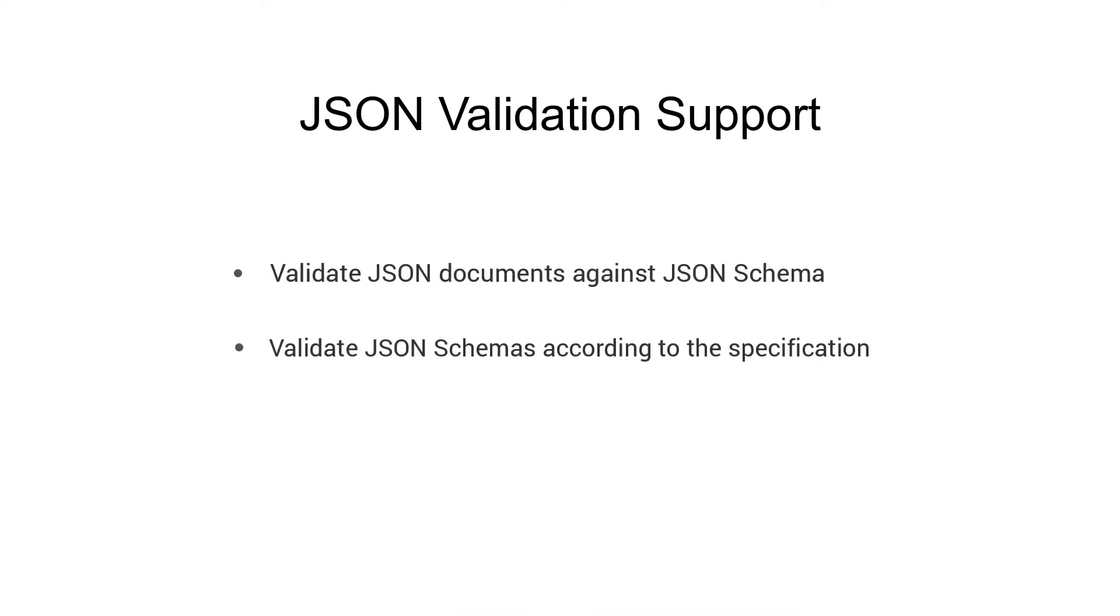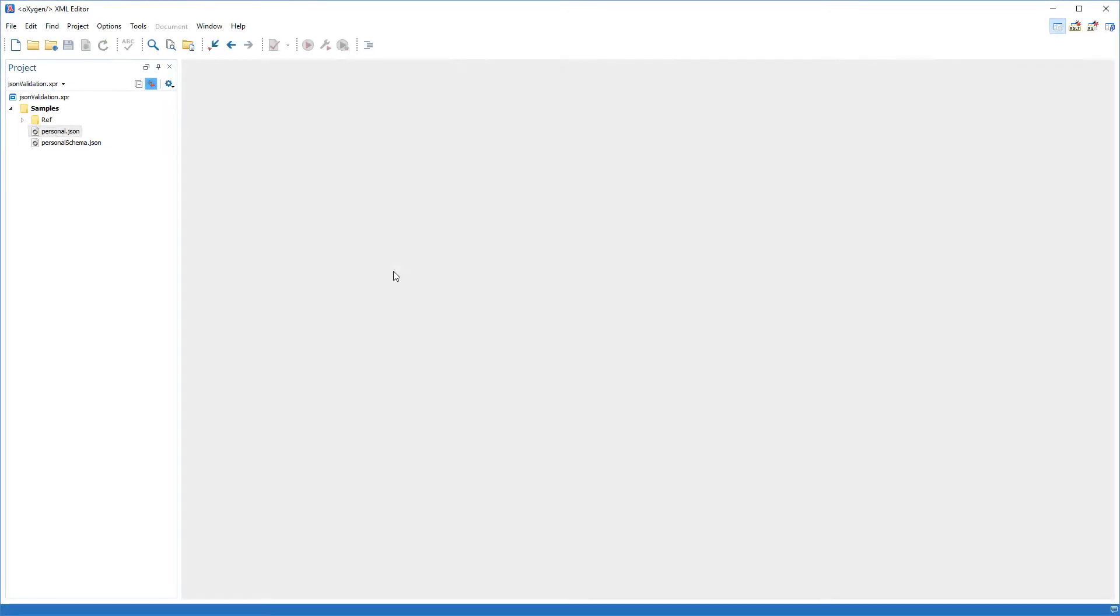Starting with version 20.1, Oxygen improved the JSON support by adding the ability to validate JSON documents against a JSON schema and also to validate JSON schemas according to the specification.